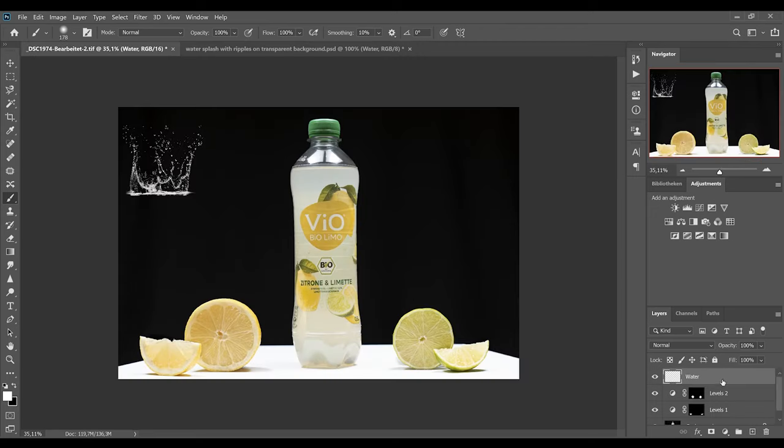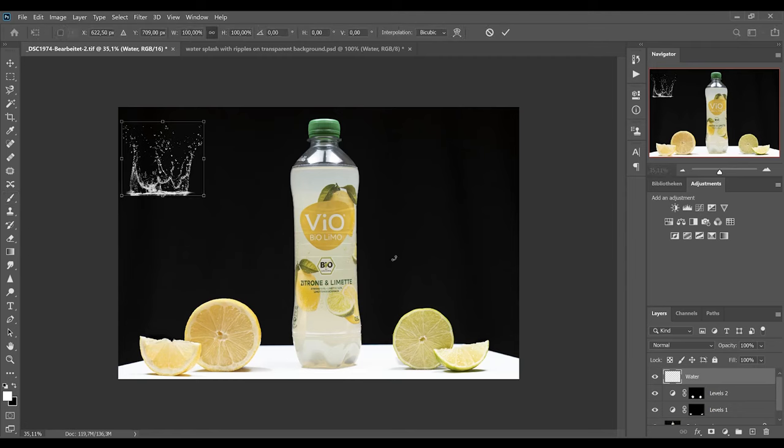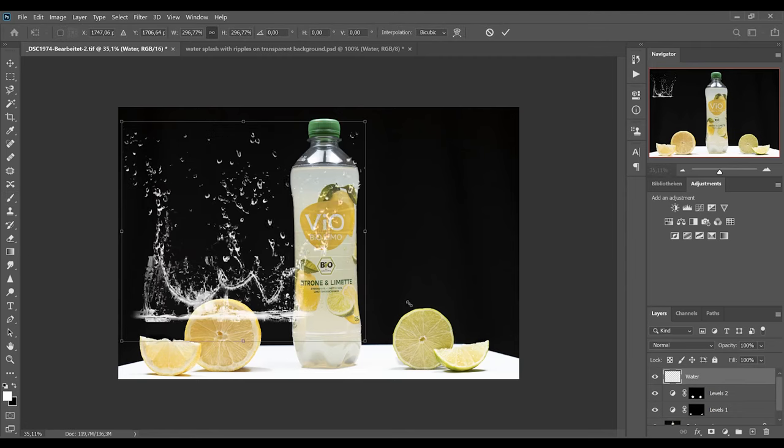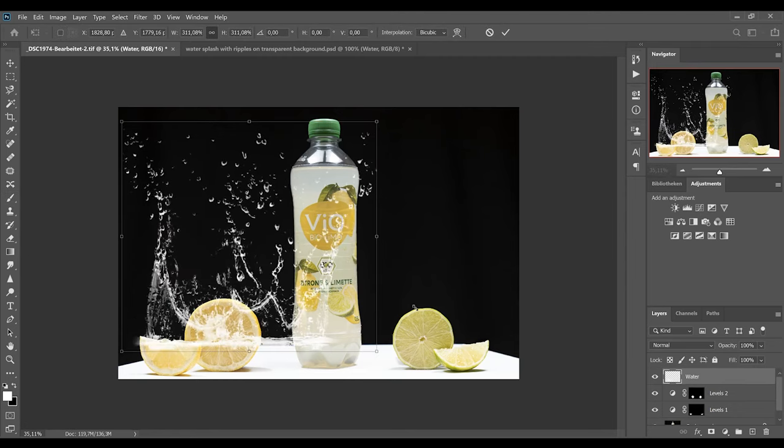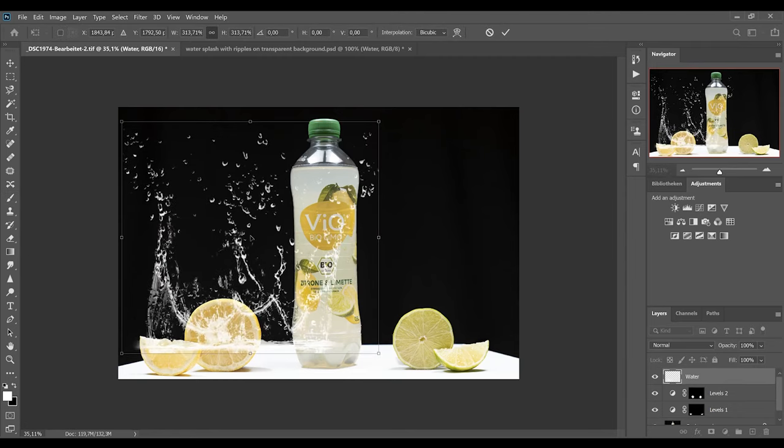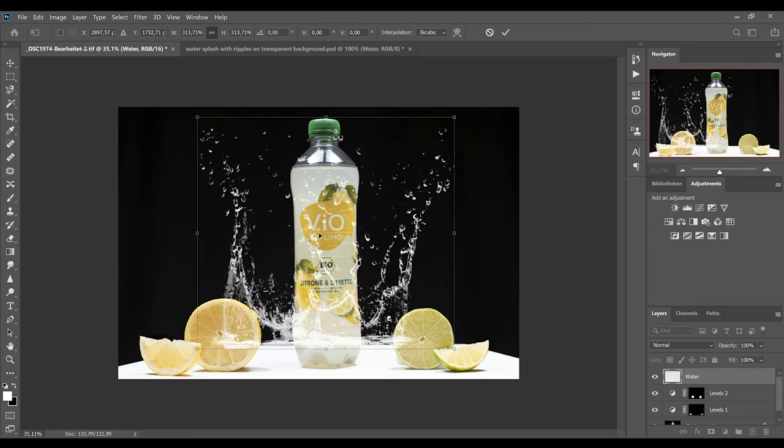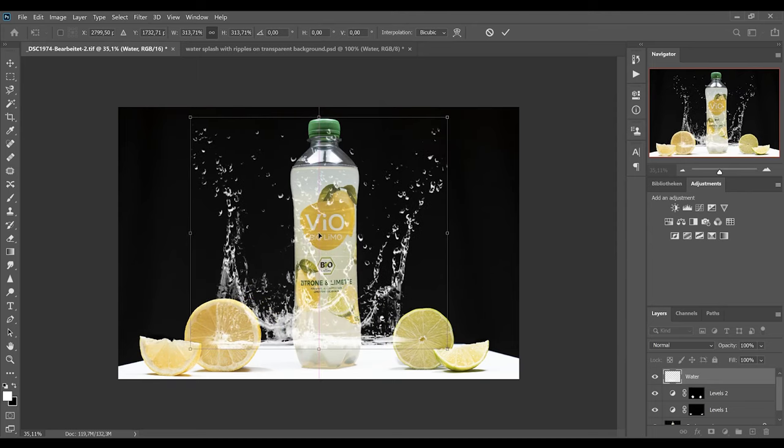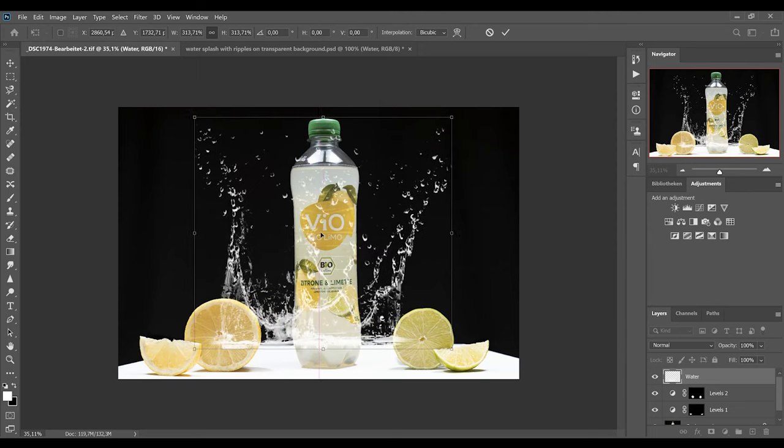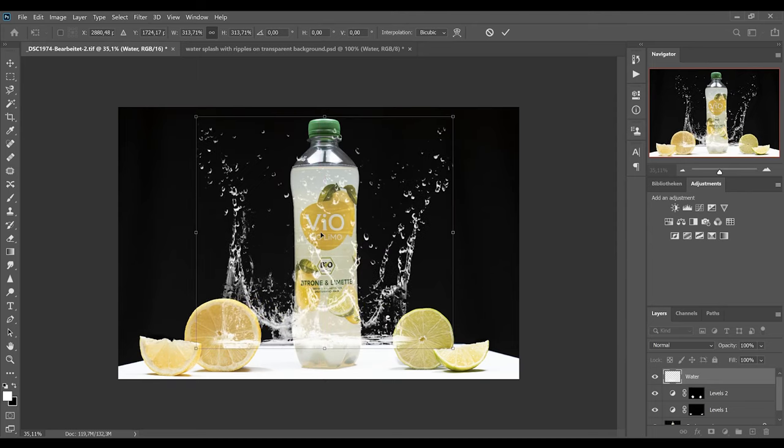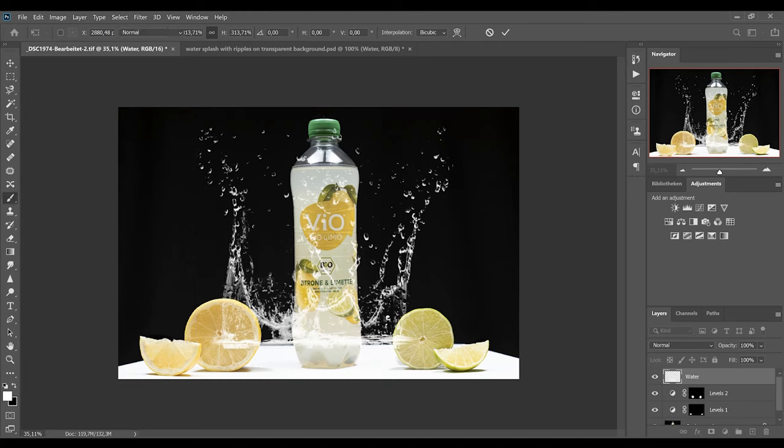And then I'll select the water layer again, hit Ctrl and T to transform, and position the water layer in the middle of our bottle. If you are finished with transforming and positioning, hit Enter.